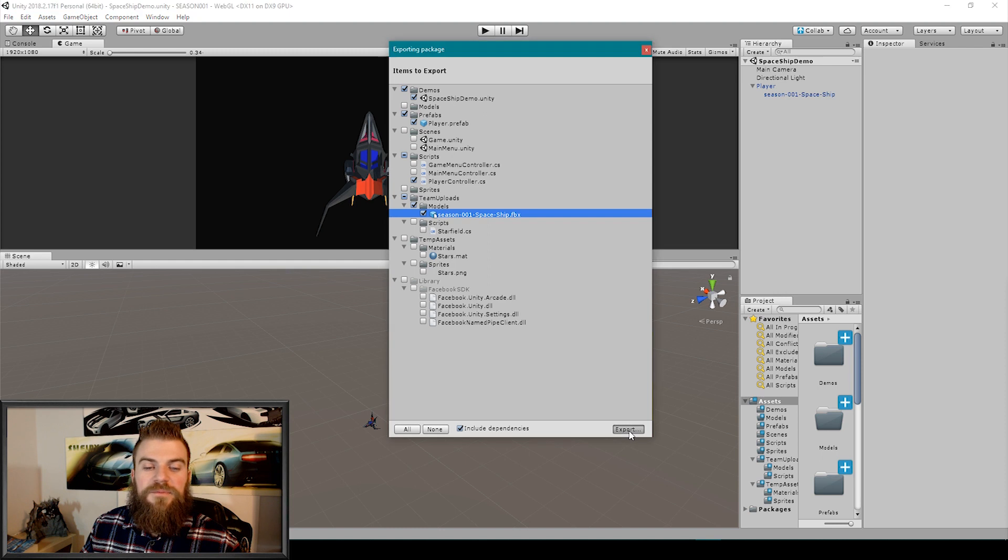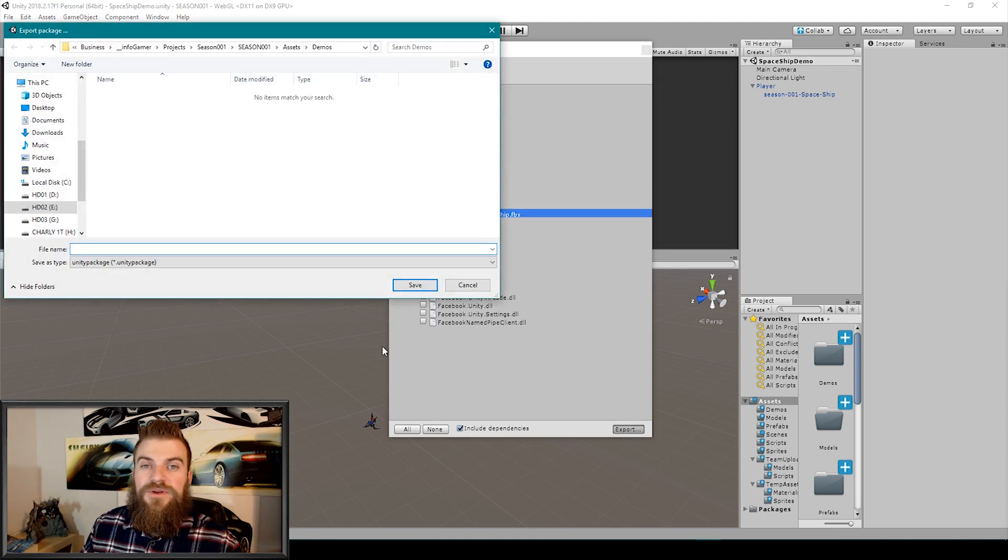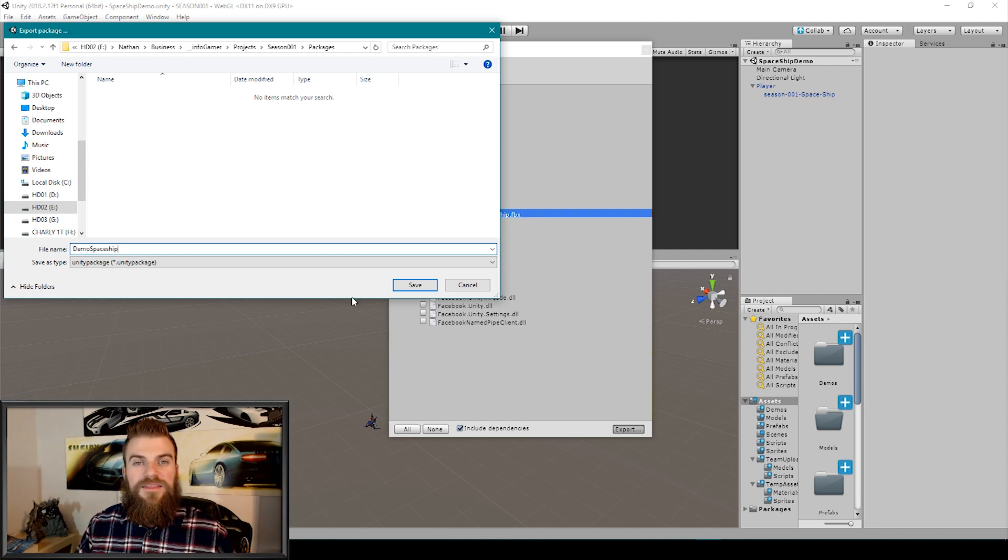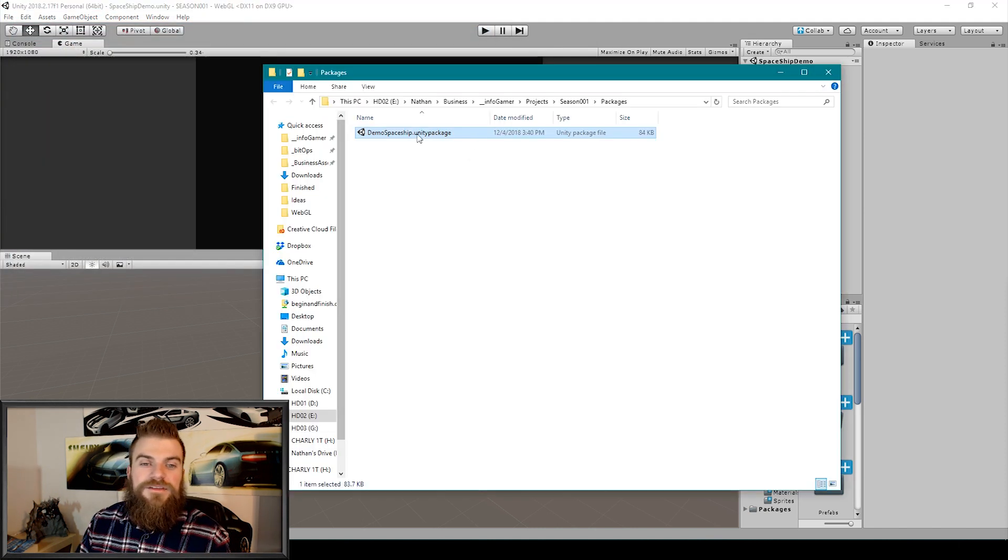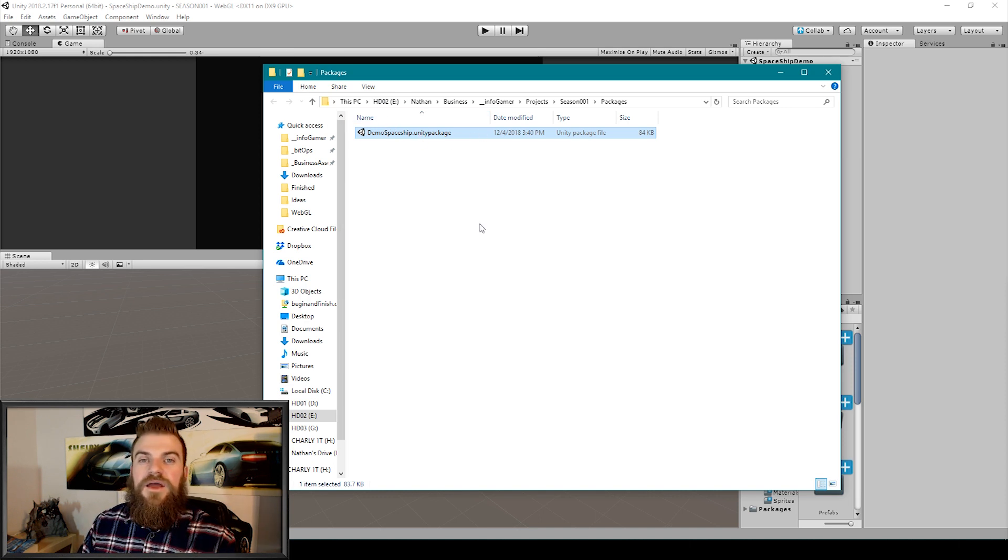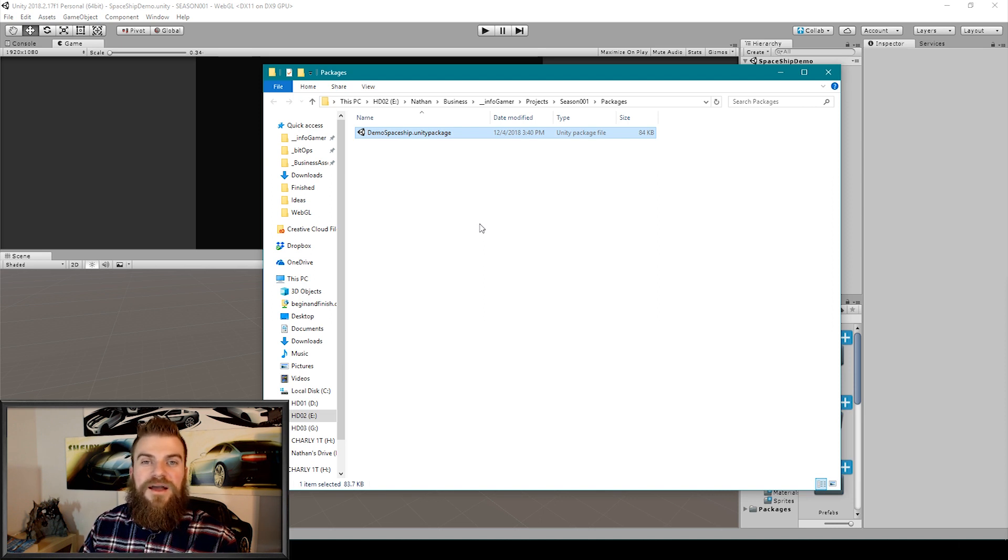I can then click the export button which will bring up a window for me to choose the location which I want this unity package to be saved. Once I choose a location and a file name I can then click save and here you can see that we have our demo spaceship dot unity package file. Now what I'm going to do is I'm going to open up a different project and show you how to import a unity package.